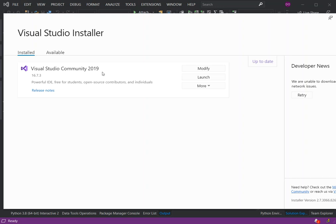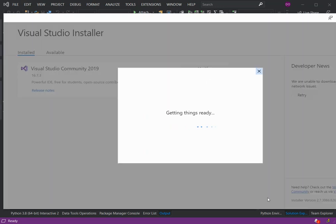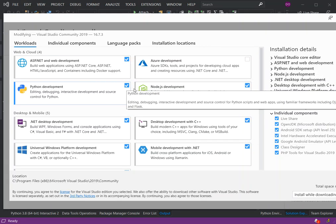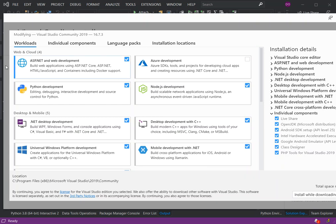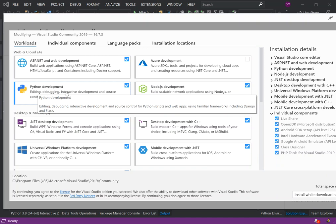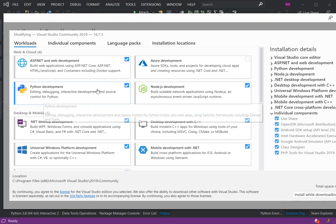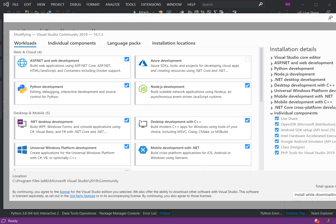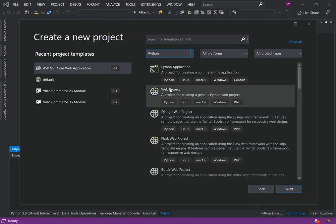You can have a look by clicking on the Visual Studio Installer, opening it, clicking on Modify, and making sure you have checked, downloaded, and installed the Python development workload. This is for editing, debugging, interactive development, and source control for Python. Make sure you've got this enabled, downloaded, and installed — then you'll be able to see all of this.